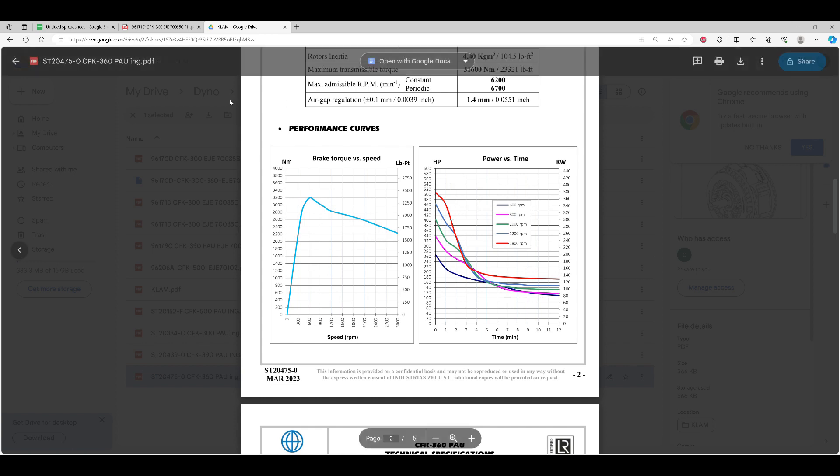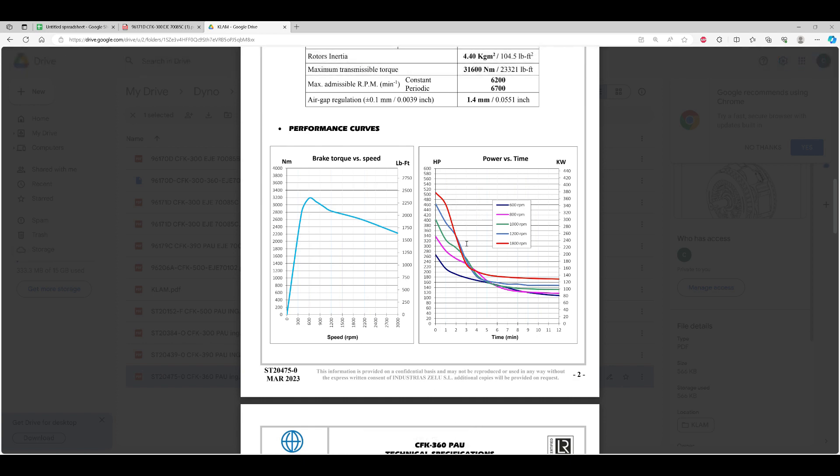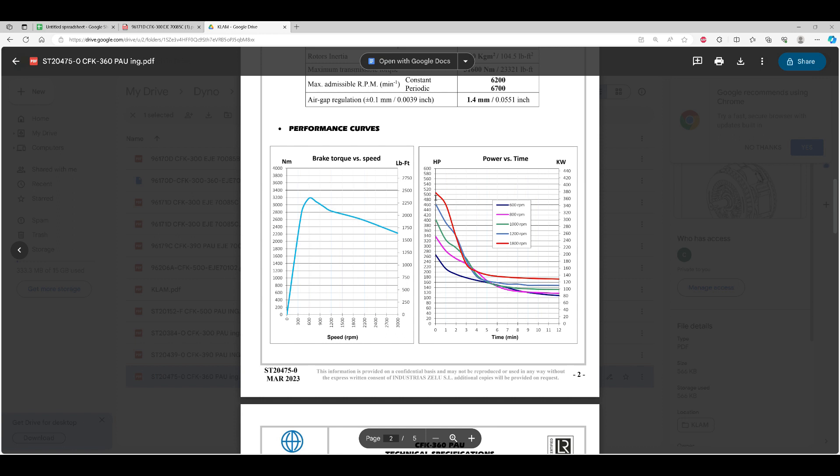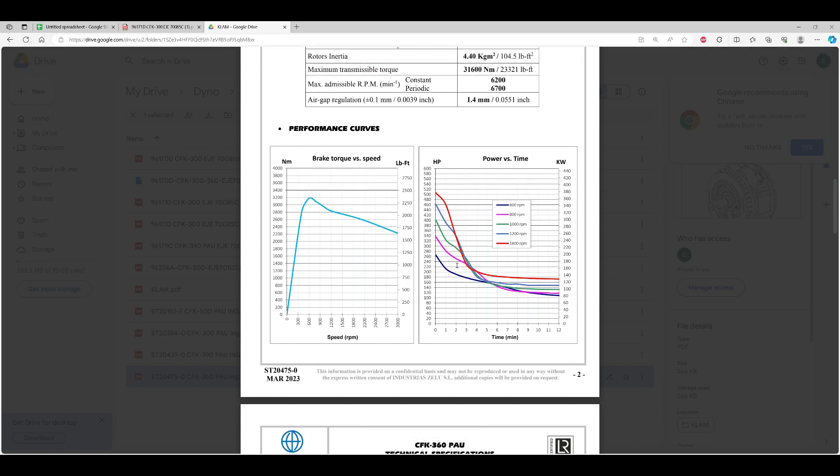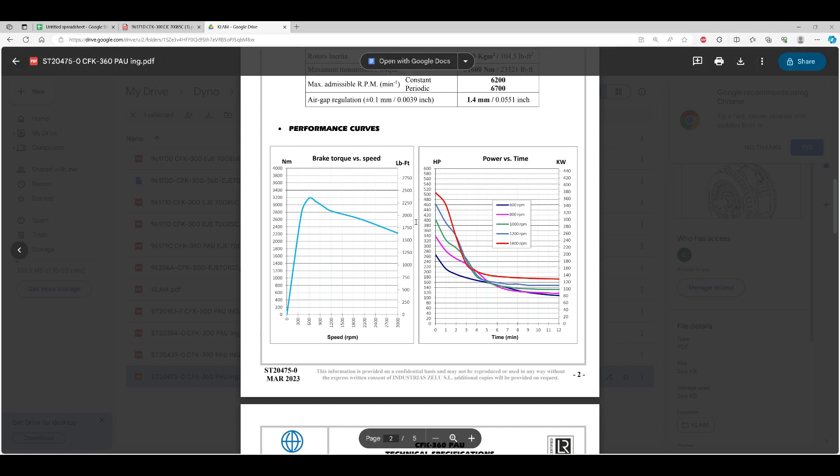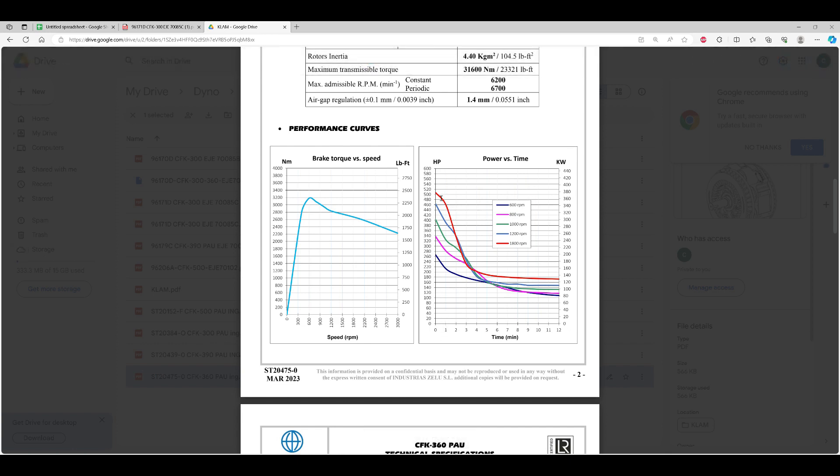What's nice about this Clam document is they show the power versus time. This is how much power the absorber can handle for the amount of time as the rotors heat up. The braking torque reduces, and you wouldn't want to over-temperature the rotors. Remember these are non-contact, it's just the eddy currents generated in the rotors that cause heat. At 1800 RPM, it'll absorb around 500 horsepower, 380 kilowatts.